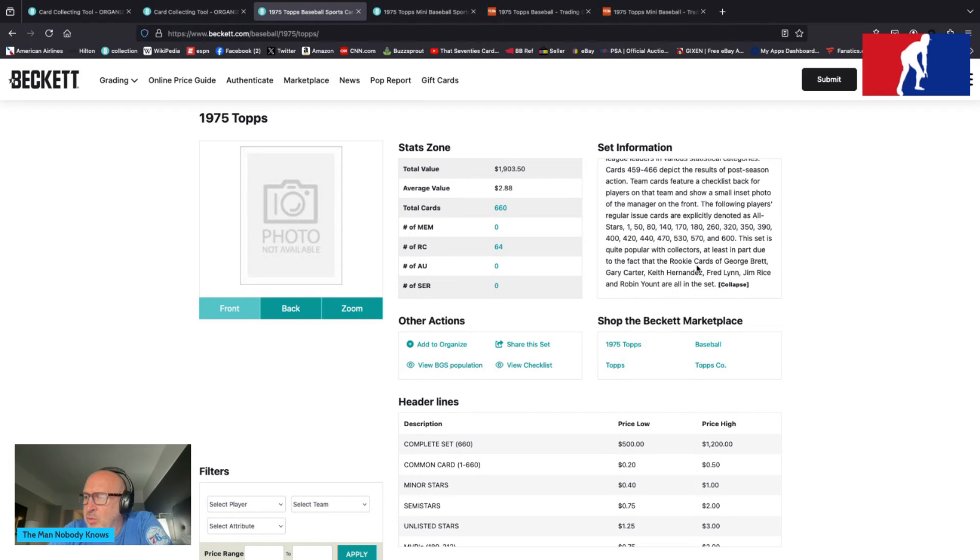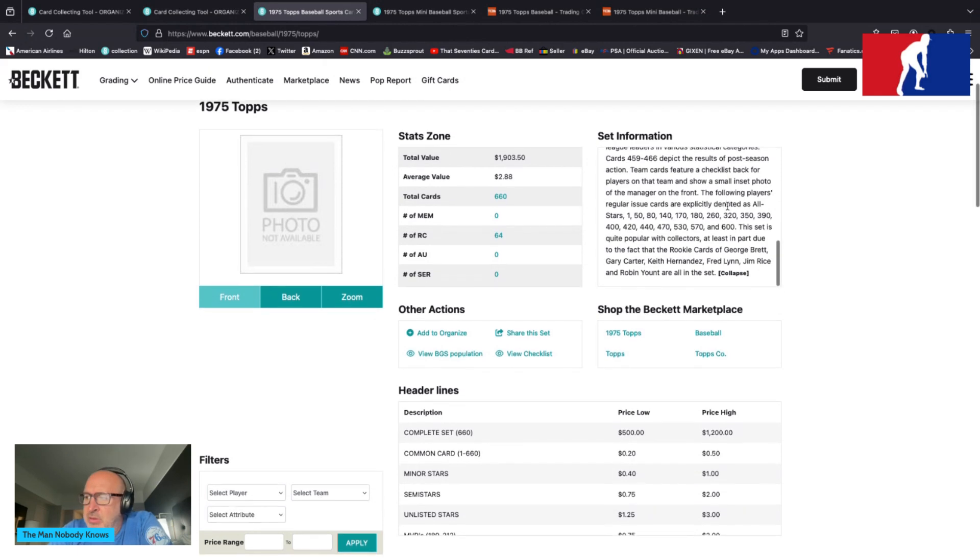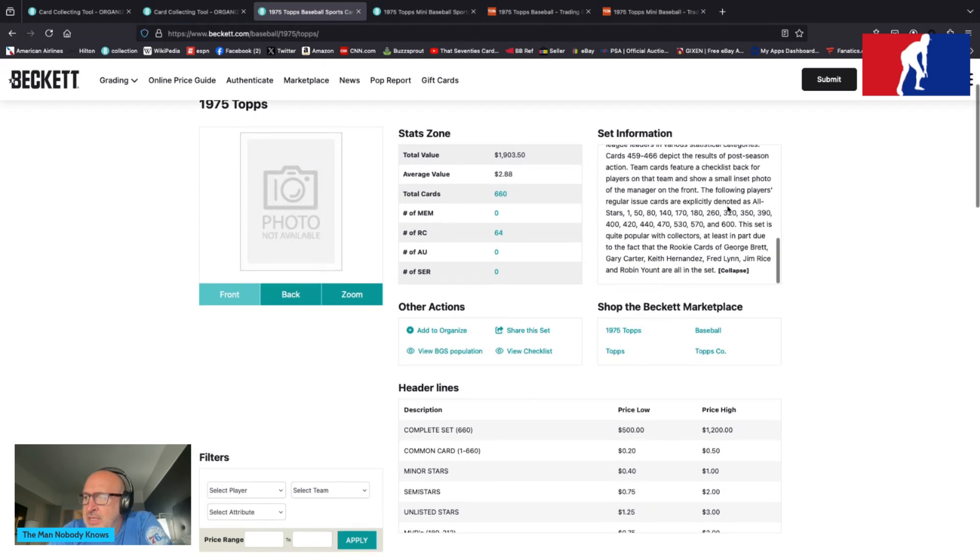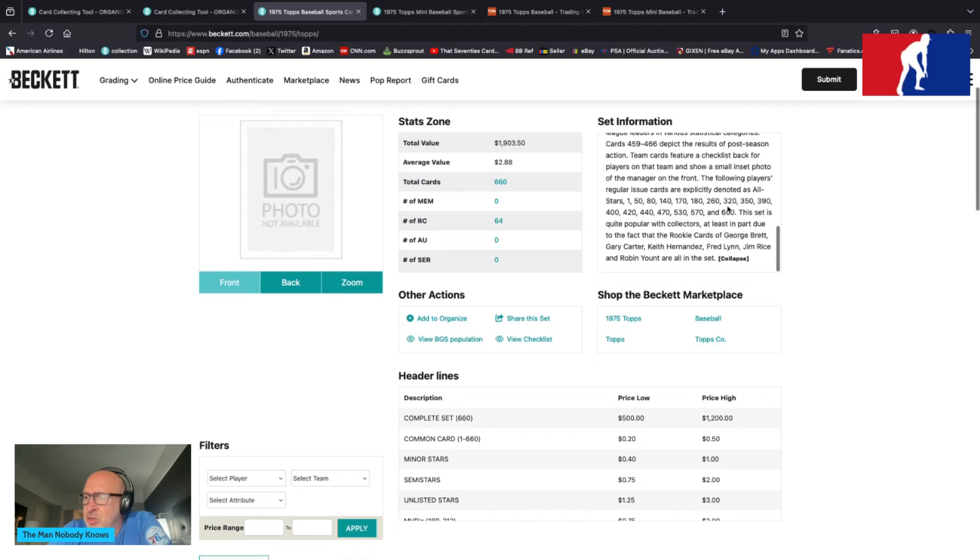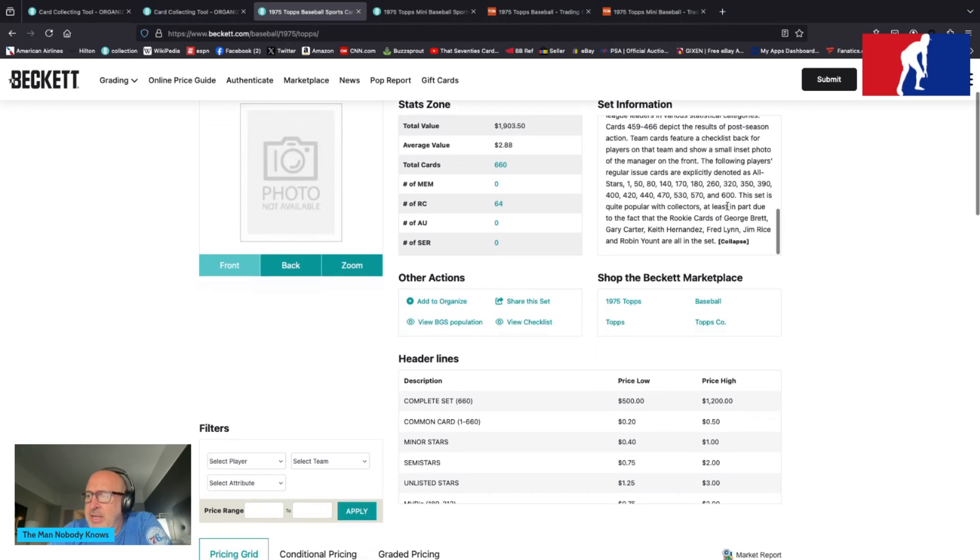The following players' regular issue cards are explicitly denoted as all-stars: 150, 180, 140, 170, 180, 260, 320, 350, 390, 400, 420, 440, 470, 530, 570, 600. This set is quite popular for collectors, at least in part due to the fact that the rookie cards of George Brett, Gary Carter, Keith Hernandez, Fred Lynn, Jim Rice, and Robin Yount are all in the set.